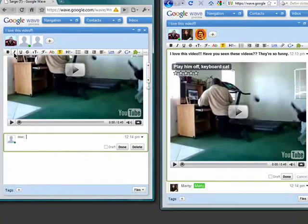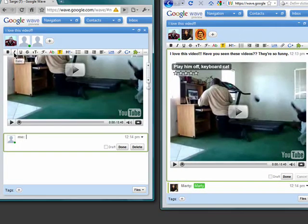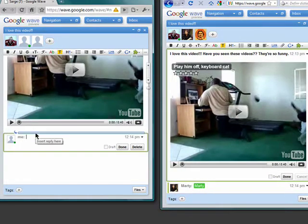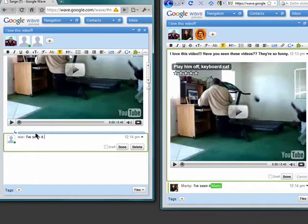Now my friend can reply to me by clicking on reply. And again, you can see what's going on in real time.